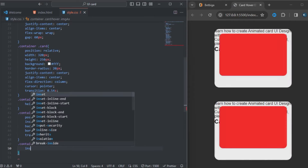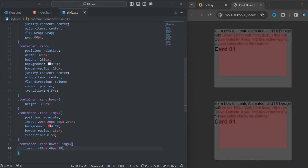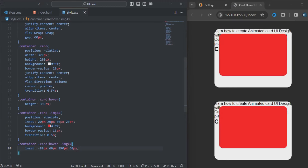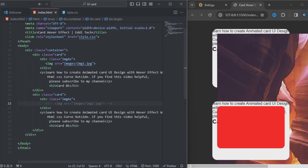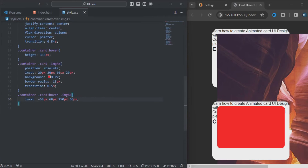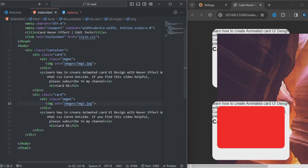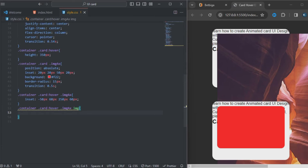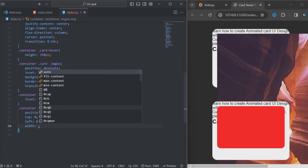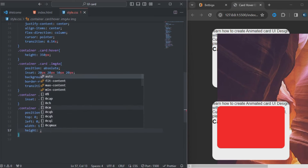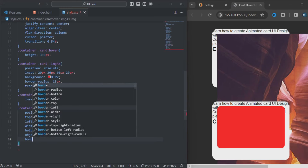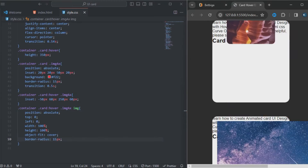You can see that it looks great. Now I'll let my image show. I'll copy that to style the image element to make it look perfect. The position will be absolute, top will be zero, left will be zero, width will be 100%, height will be 100% as well, and object-fit will be cover.